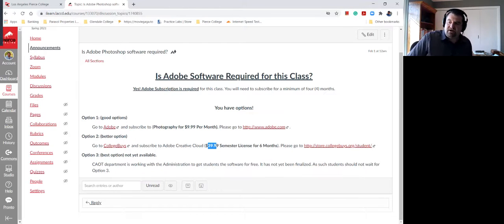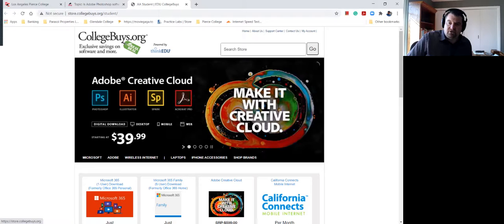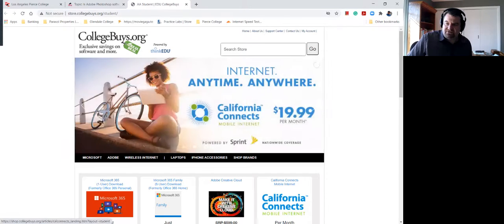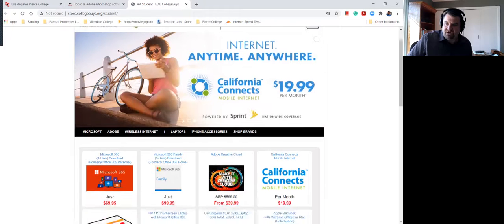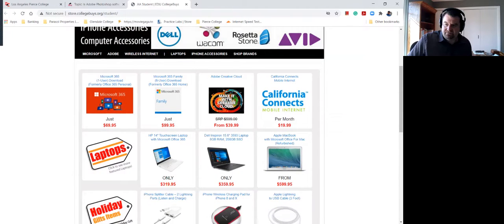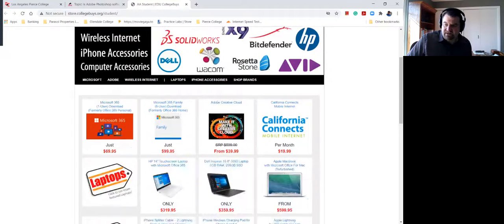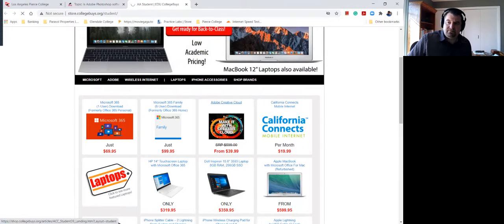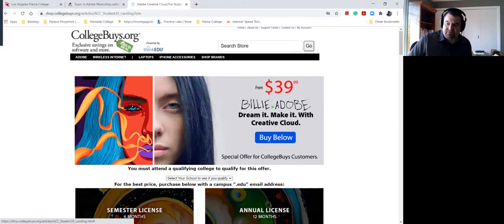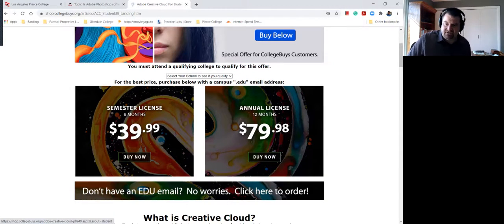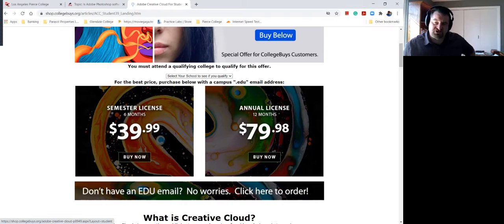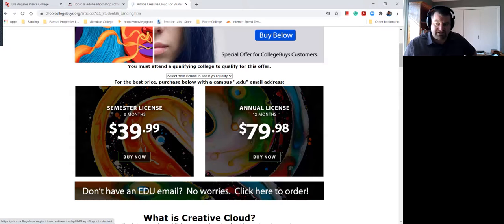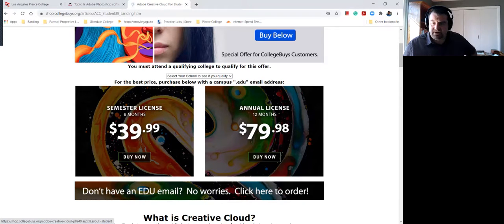If you click on the link that I provided, you're going to go to collegebuys.org. And over here, you see the Photoshop that is available. Here's the $39.99. If you click on that, it'll take you to collegebuys and below, buy the less expensive version, buy the semester license version, unless you know you're going to be using it. And then you can buy the annual license 12 months. But here's where you buy it.